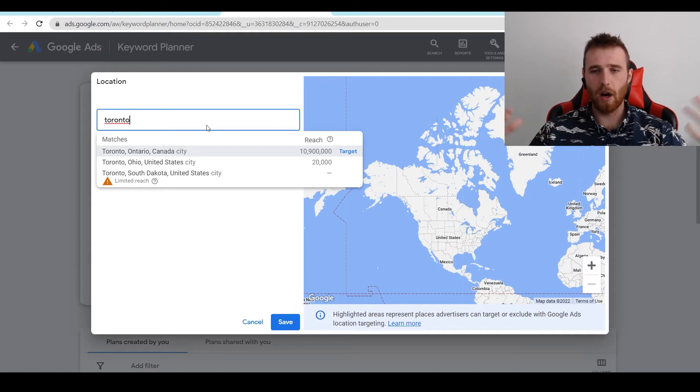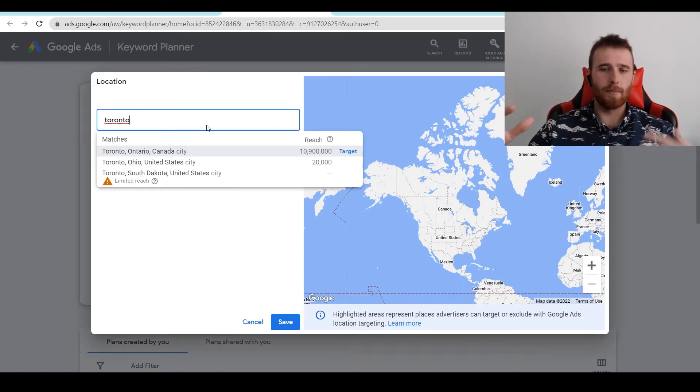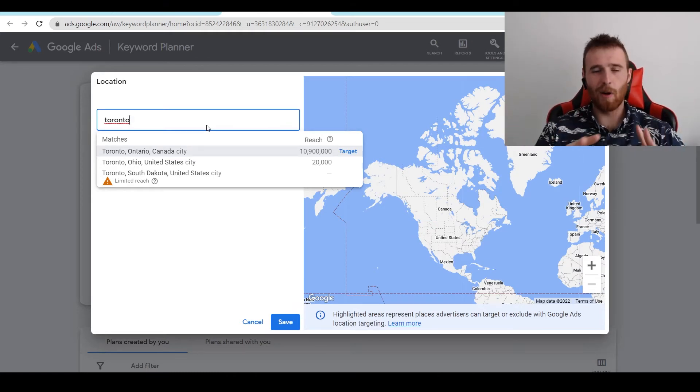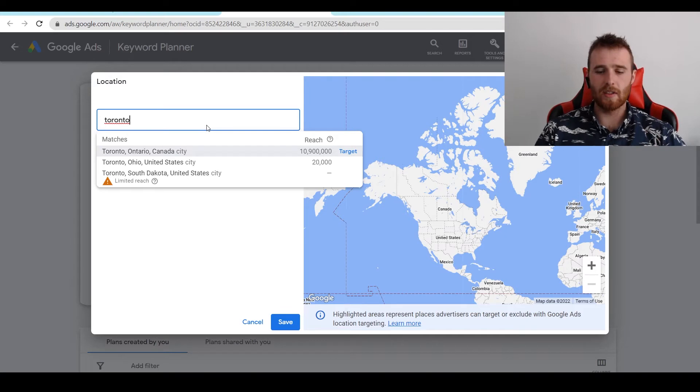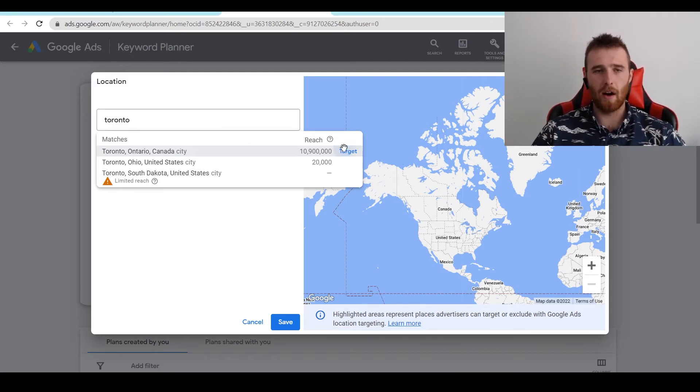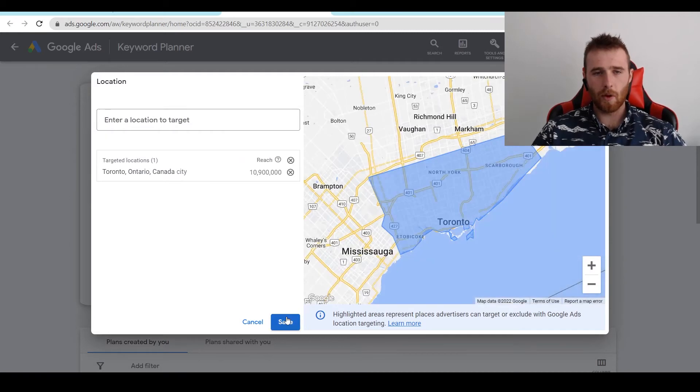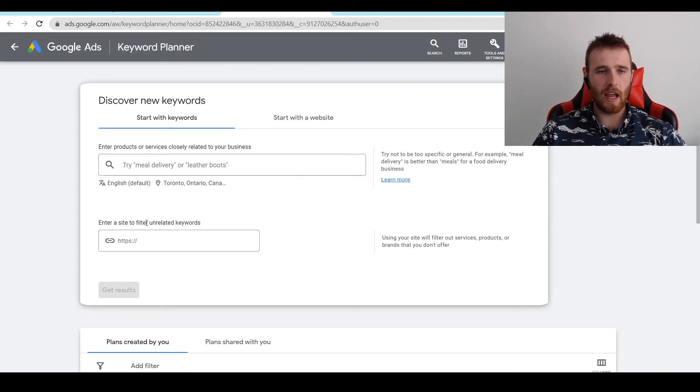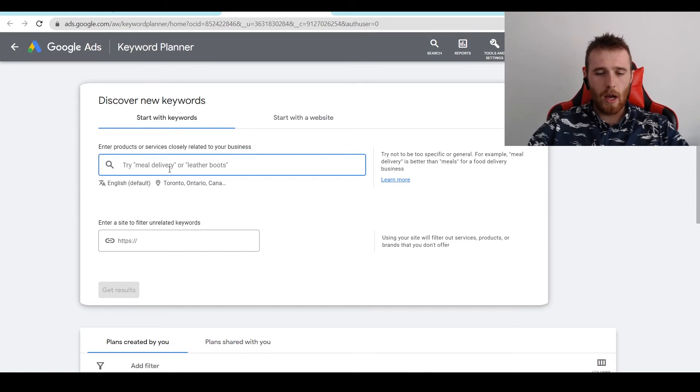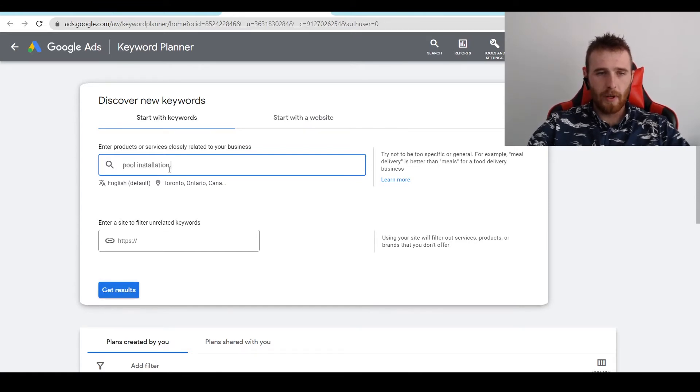We don't want to be targeting United States, Mexico, Greenland, wherever. We only want to go with our cities. That way we have an accurate idea of what these keywords and clicks are actually converting in our area. So we're going to geomodify it for Toronto, a city here in Canada. And then we're going to type in, let's do pool installation near me.